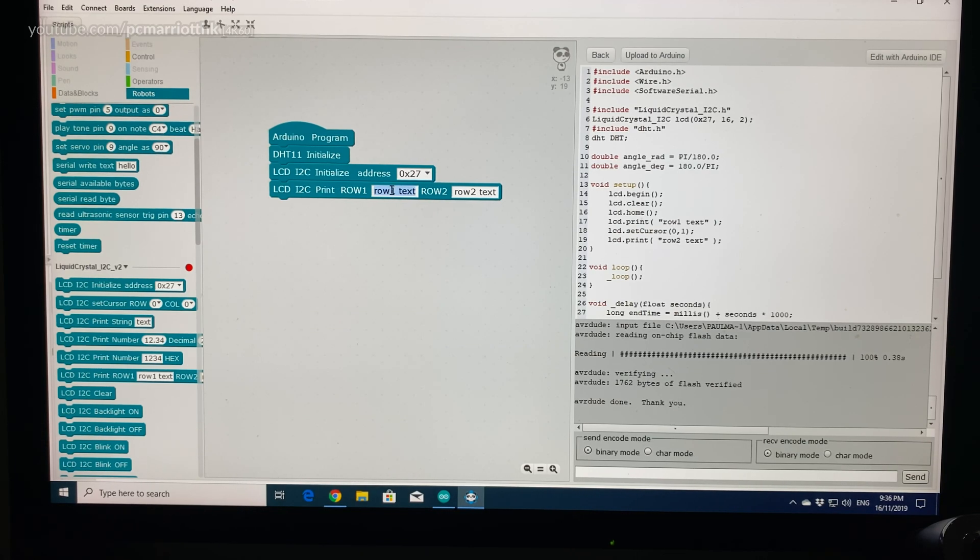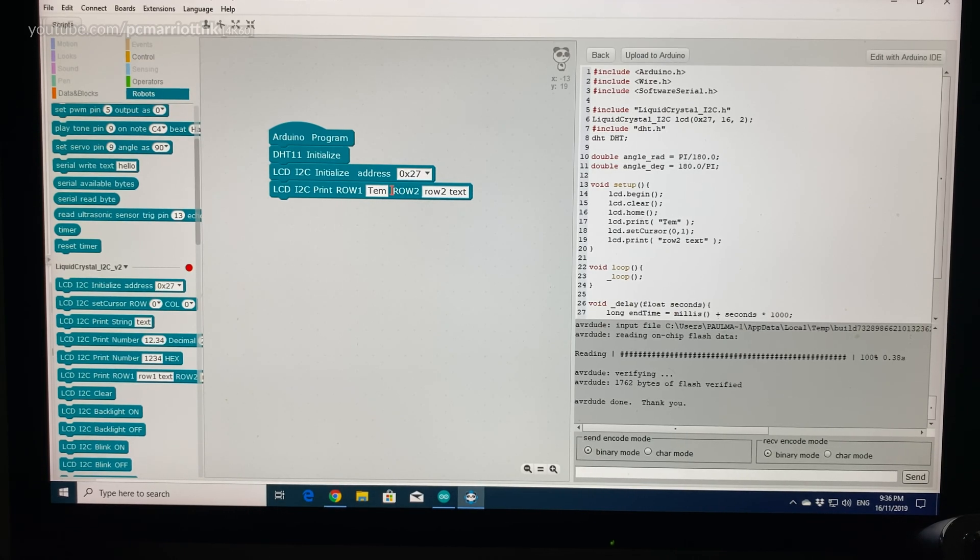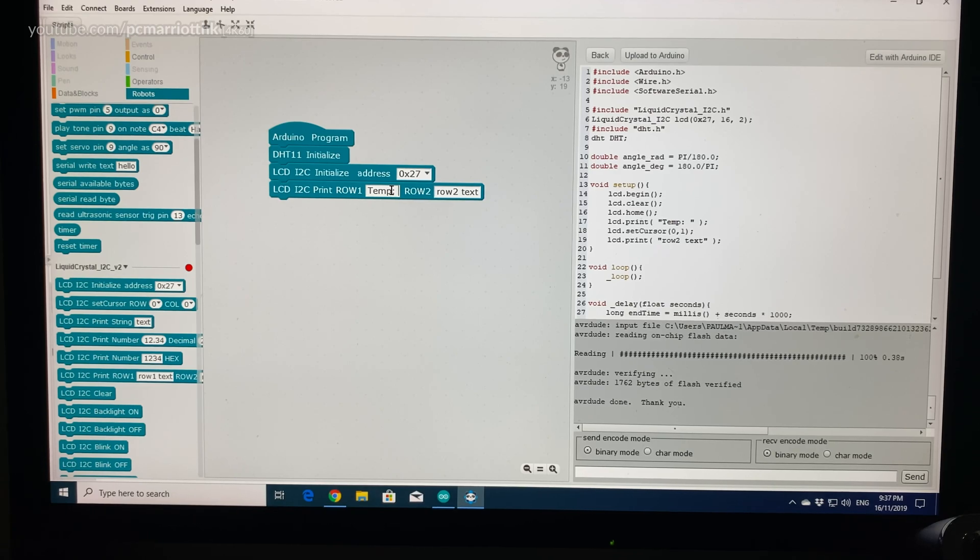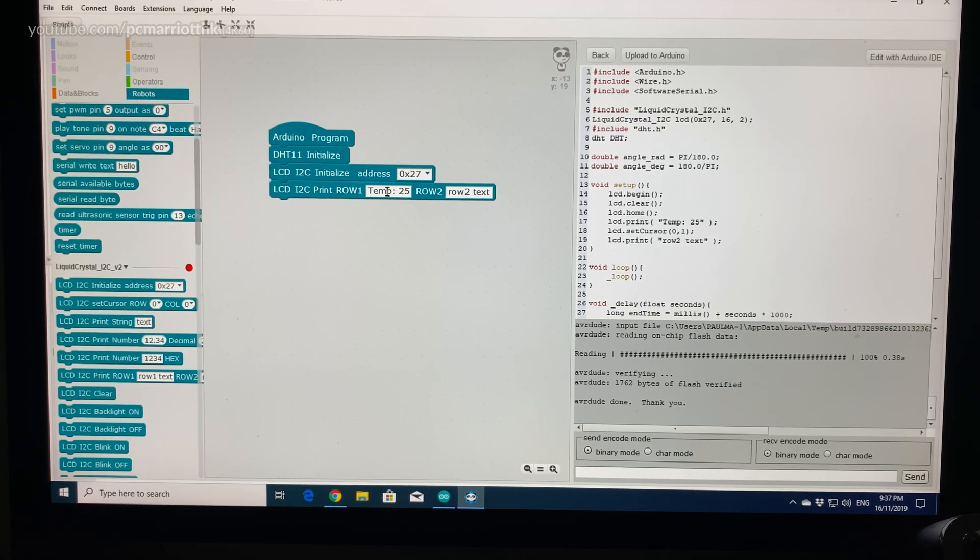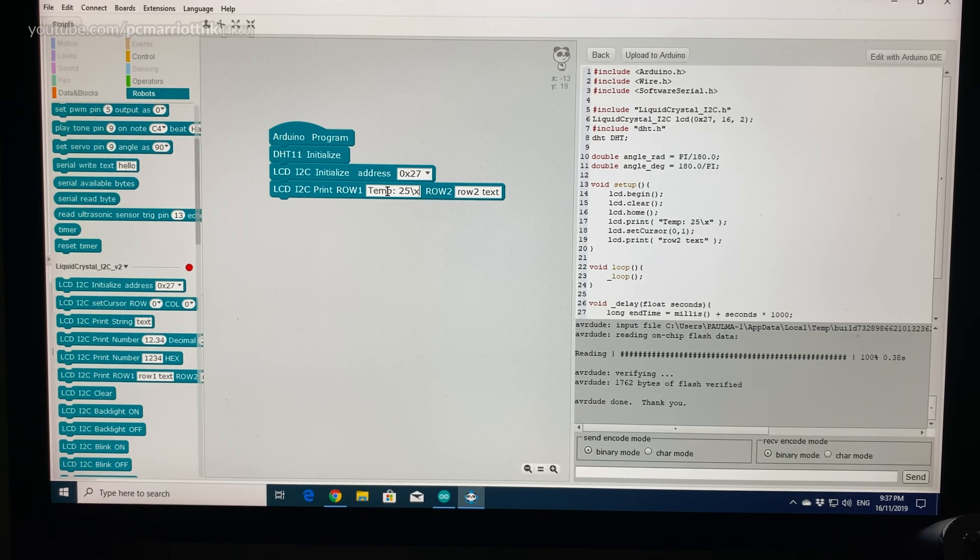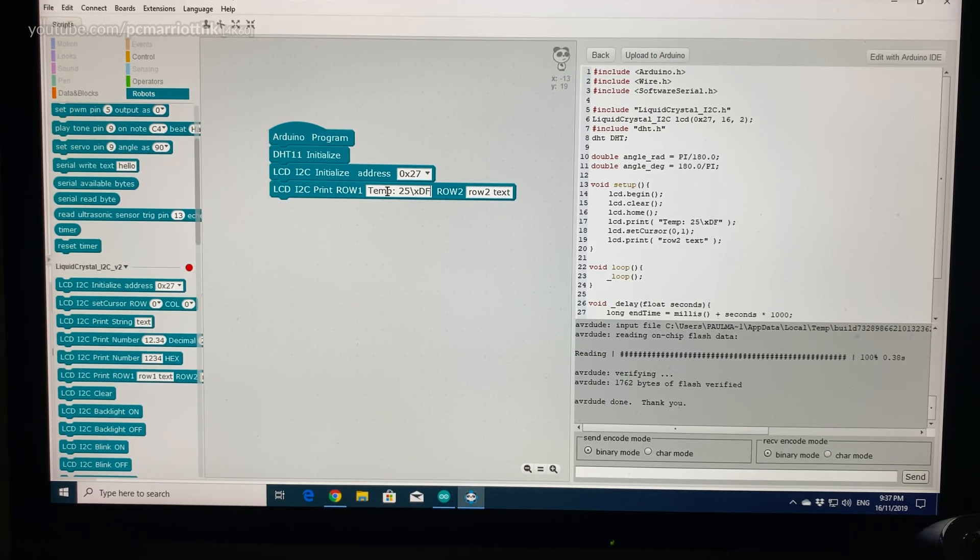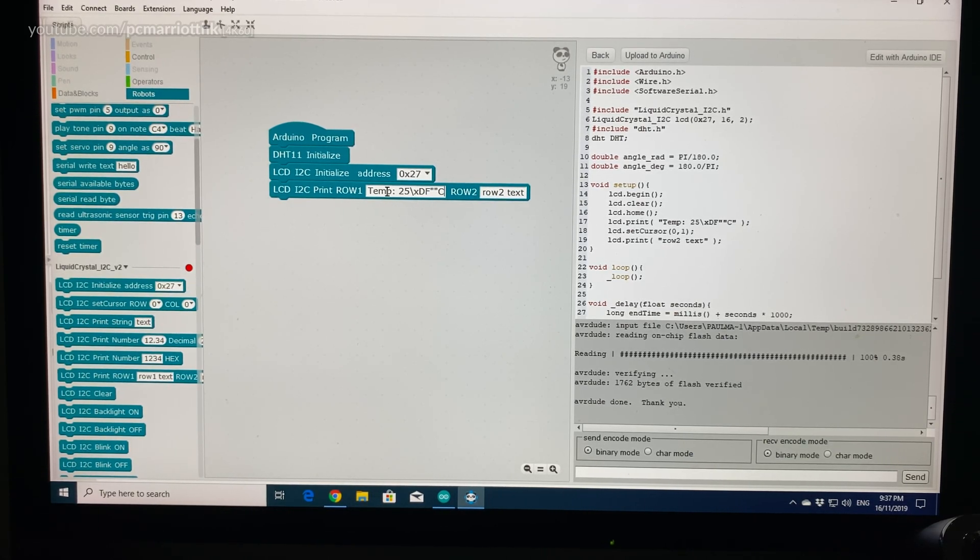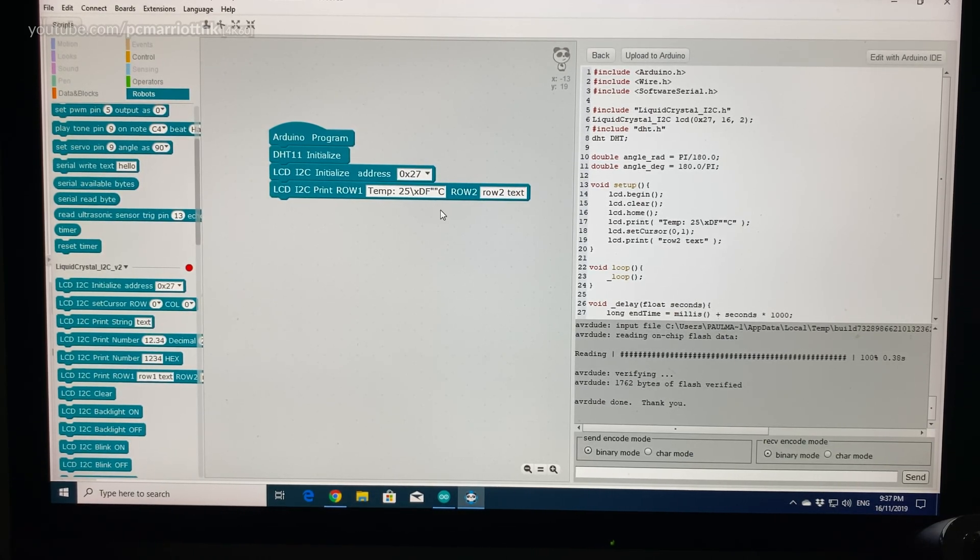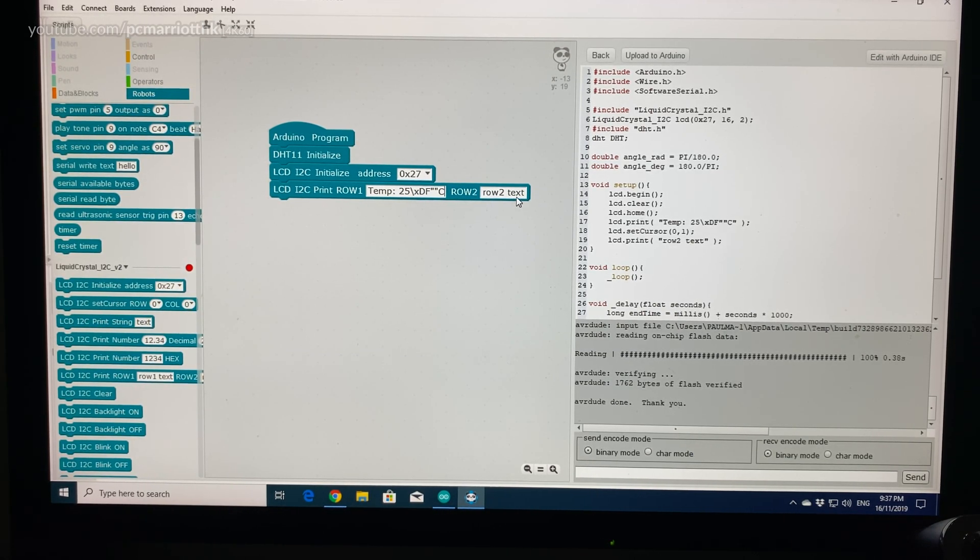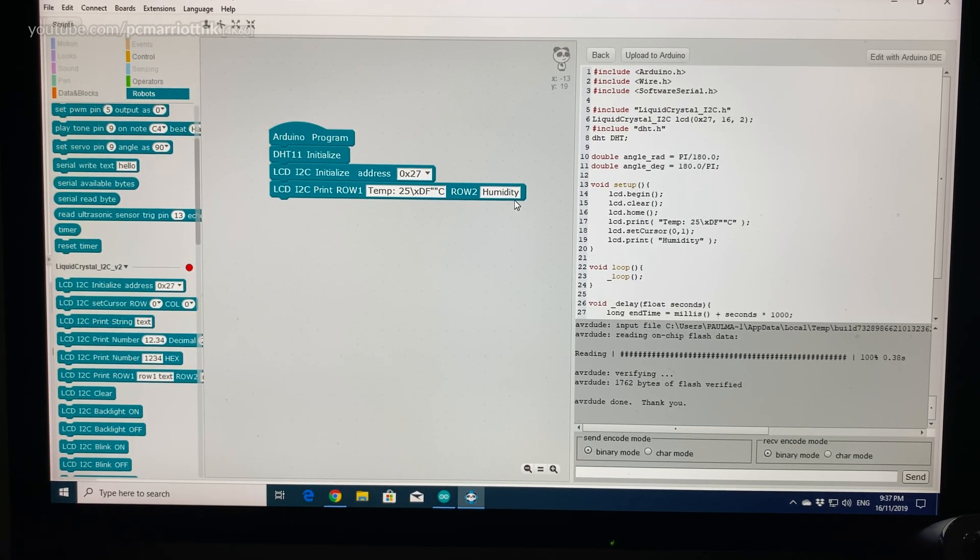I'm just seeing what's on the display. So we want the first row to be temperature 25 and then backslash letter X capital D capital F. For example, the temperature is a certain amount degrees centigrade or Celsius, and this one is going to be humidity. Humidity is 50.